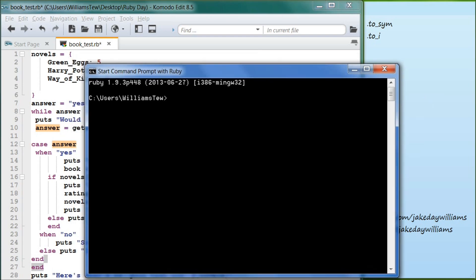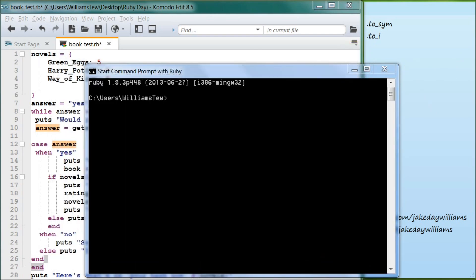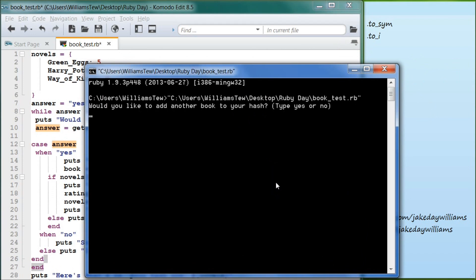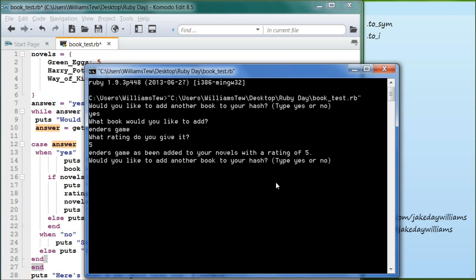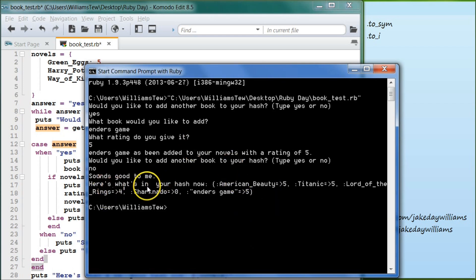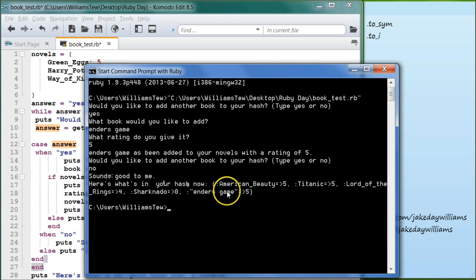When we pull it in, it says 'Would you like to add another book to your hash?' We're going to type yes. 'What book would you like?' Let's go Ender's Game. 'What rating do you give it?' Let's give it a five. Ender's Game has been added with a rating of five. Then we type no, it says 'Sounds good to me, here's what's in your hash now': American Beauties, Titanic, Lord of the Rings, Sharknado, and Ender's Game — which came out as a string. We'll talk about that in the tutorial.